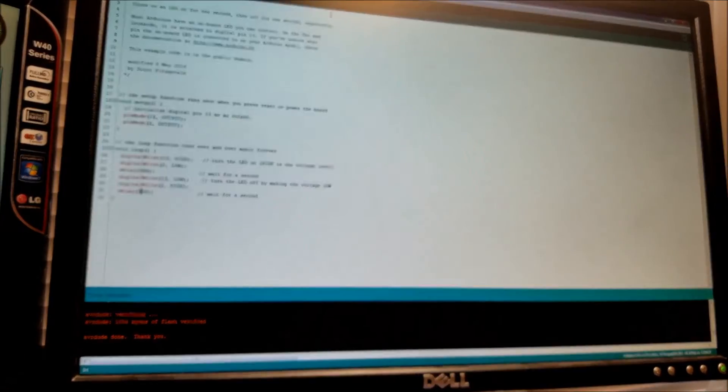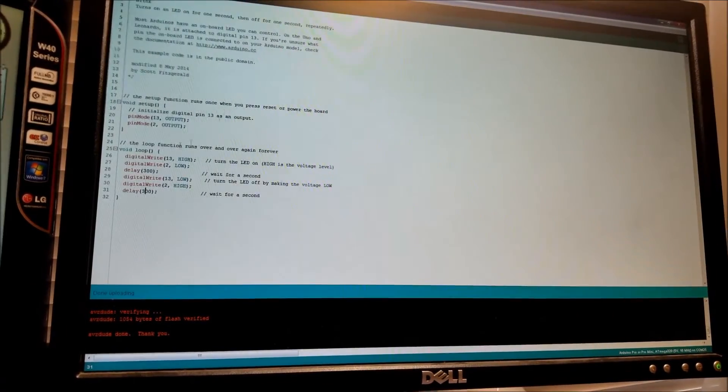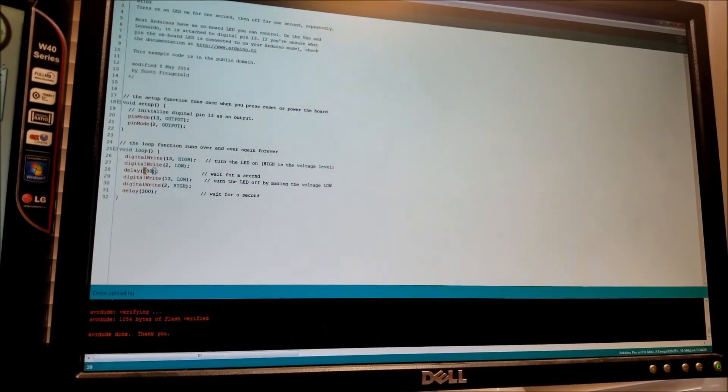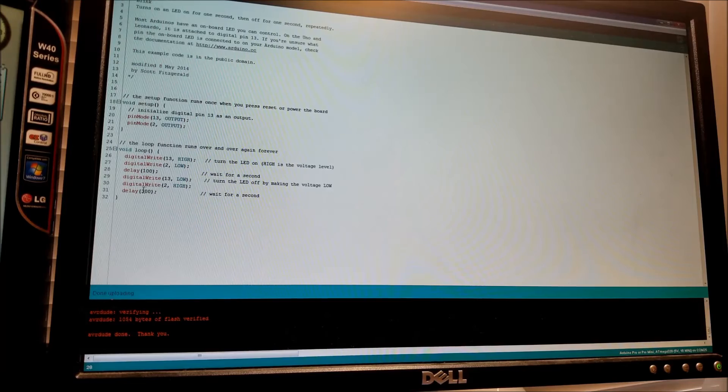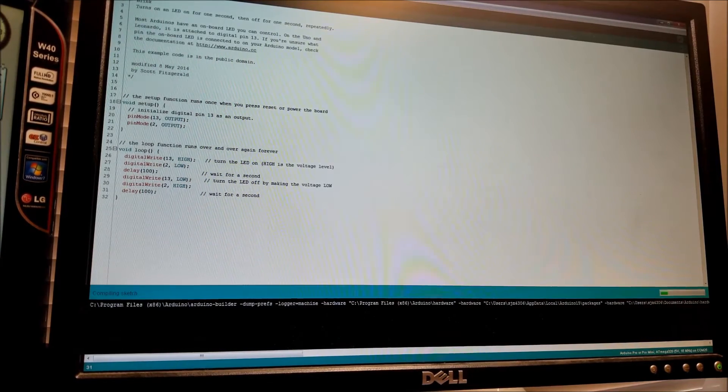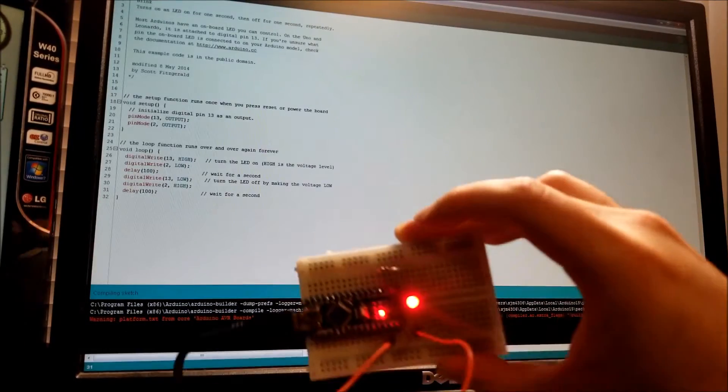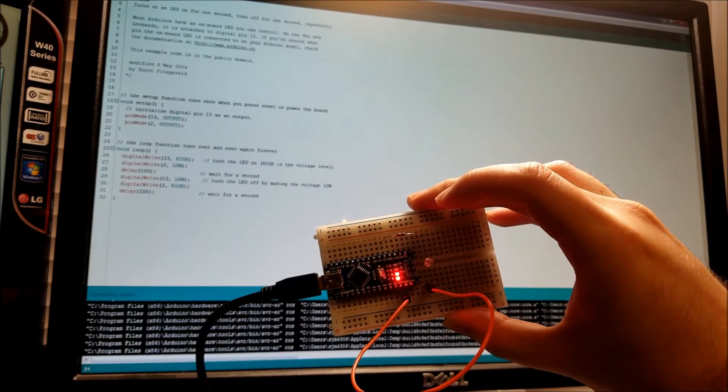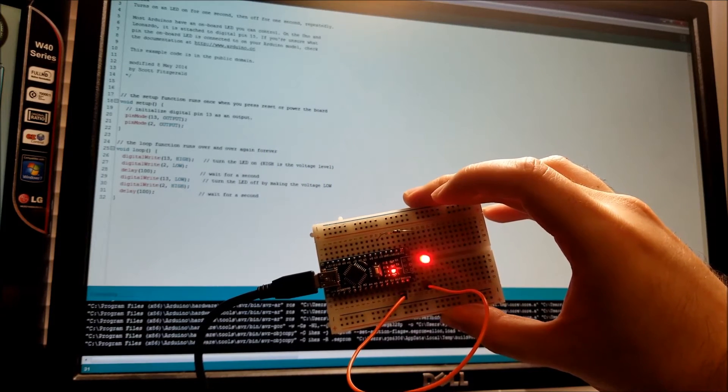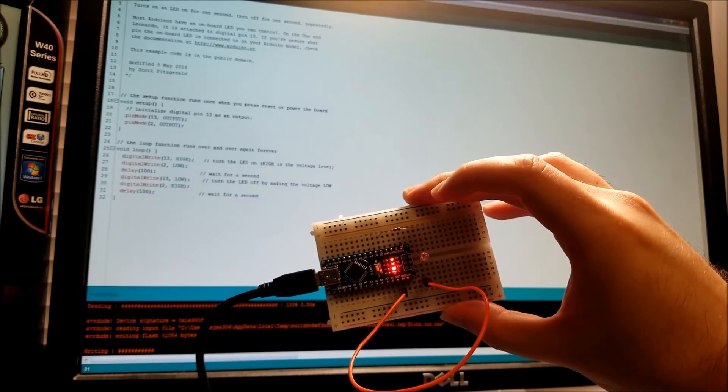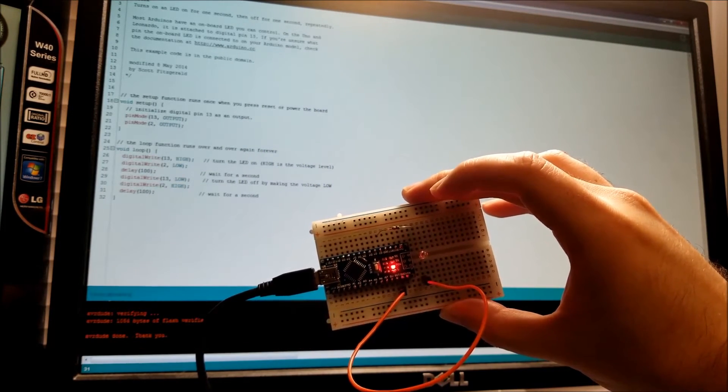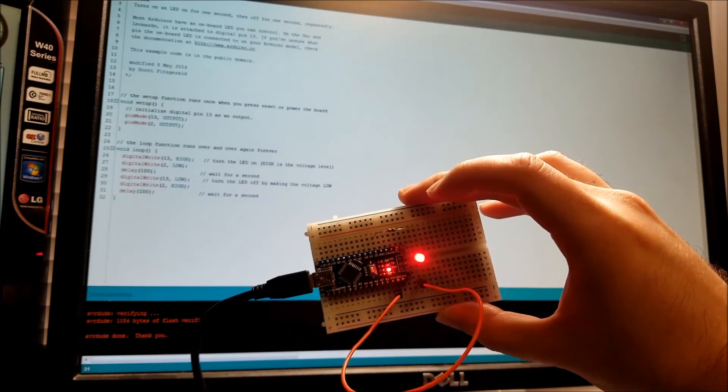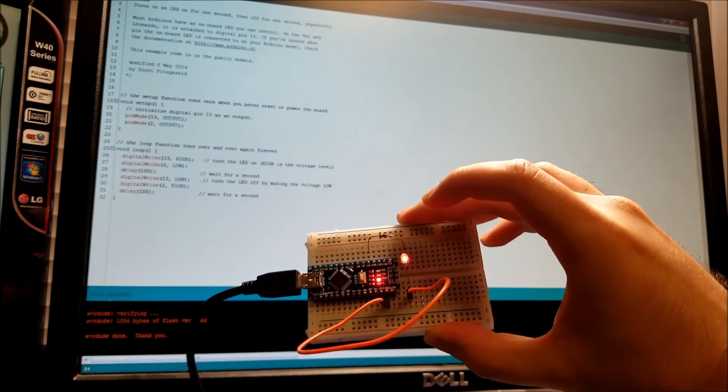Let's make it even faster. Let's bring this down to a tenth of a second. There we go. It's really fast.